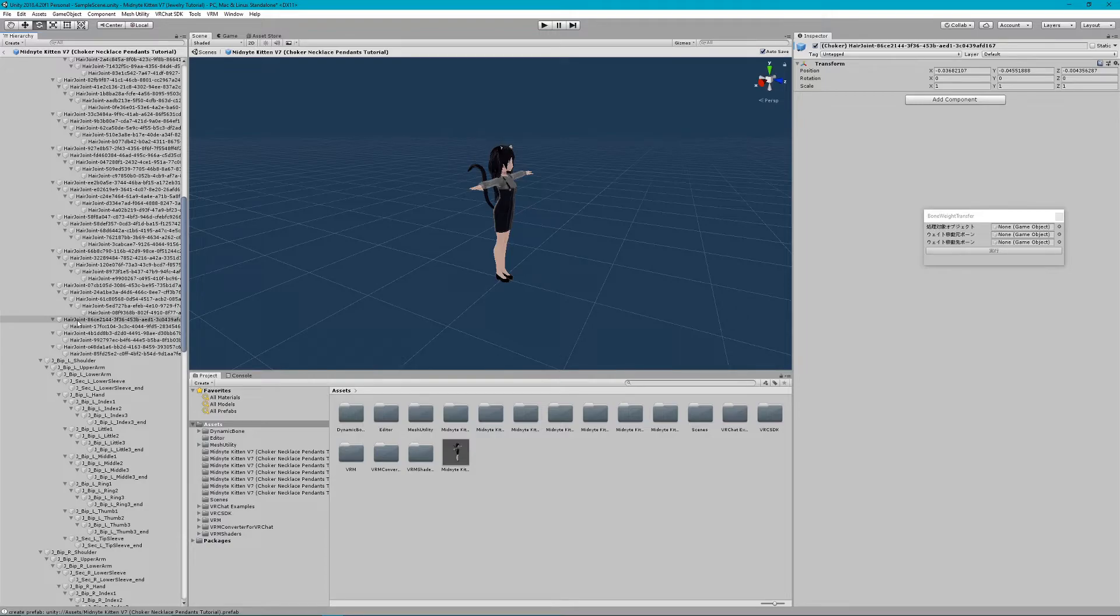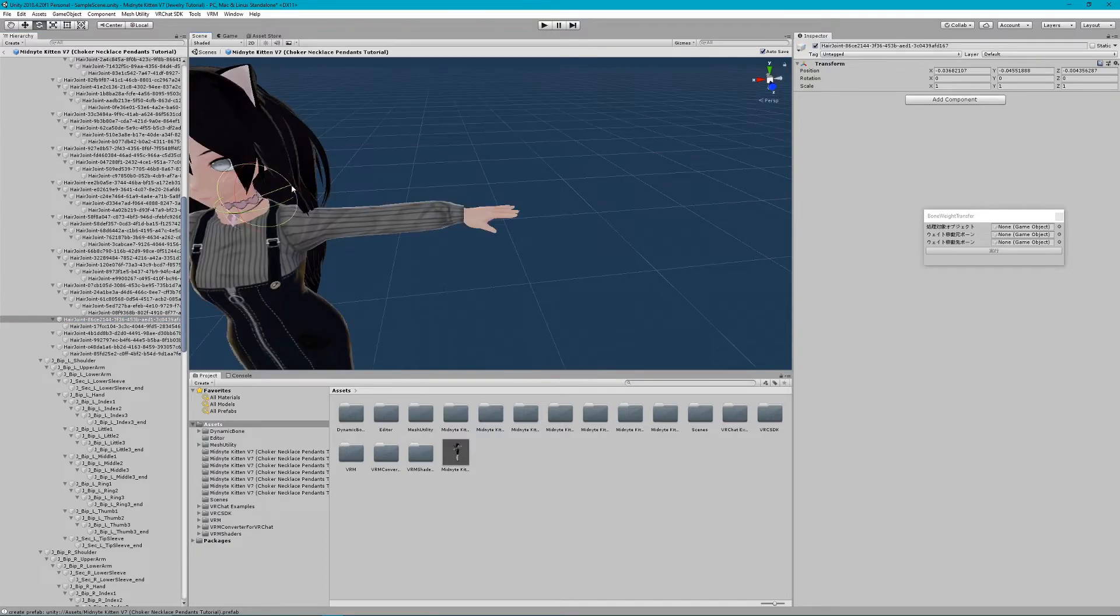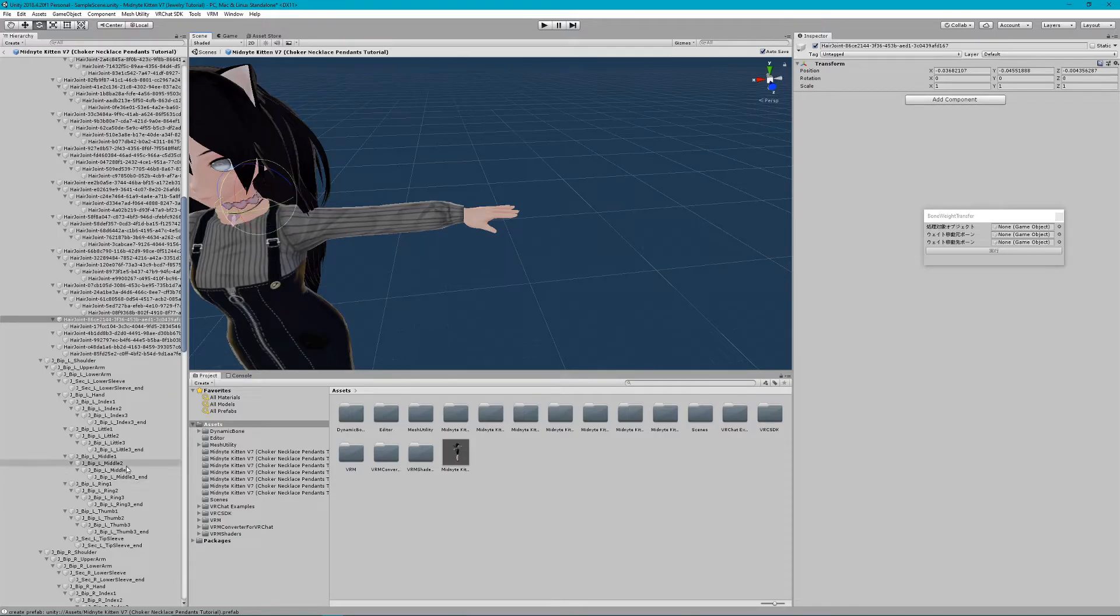First we need to identify each hair bone. Once you've identified them, I suggest renaming them accordingly.